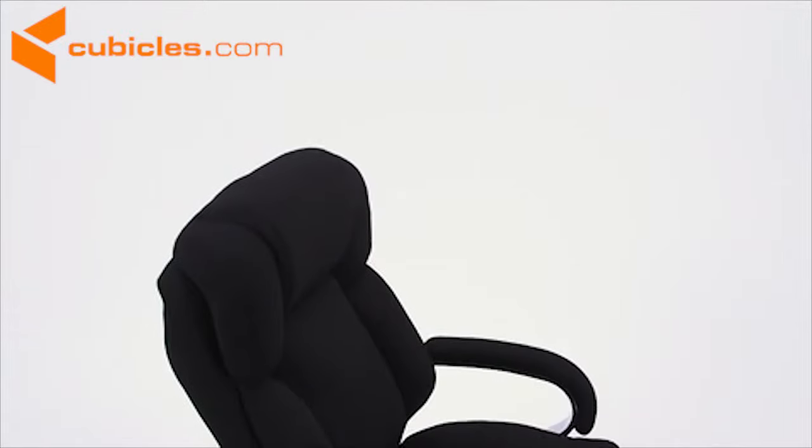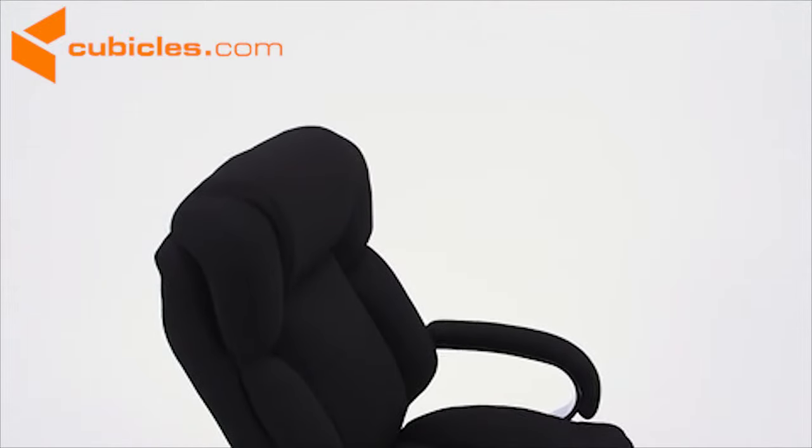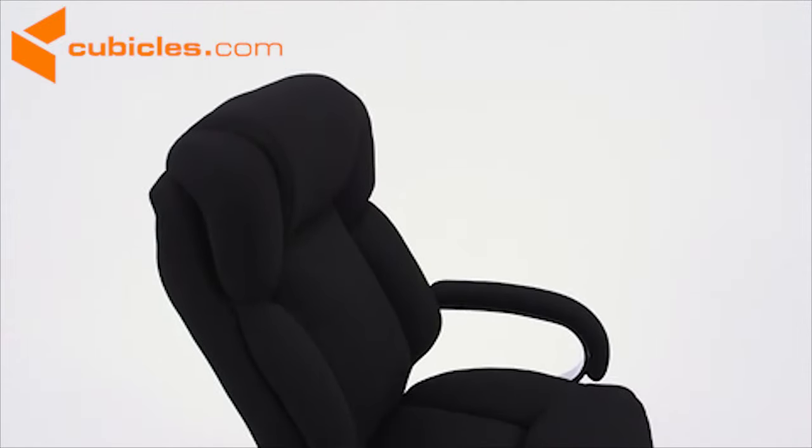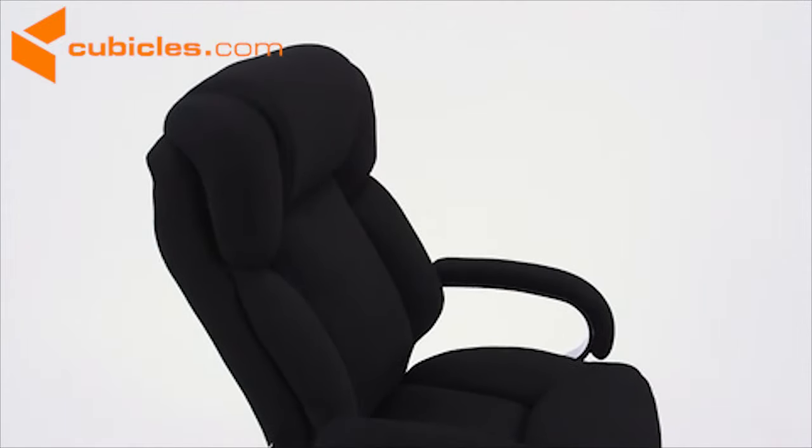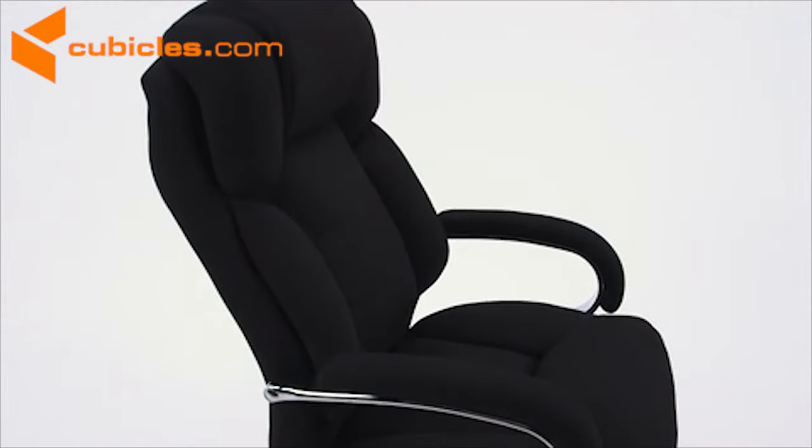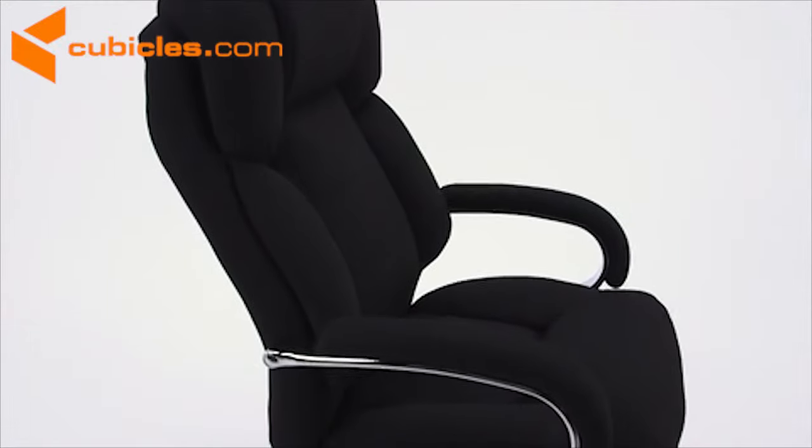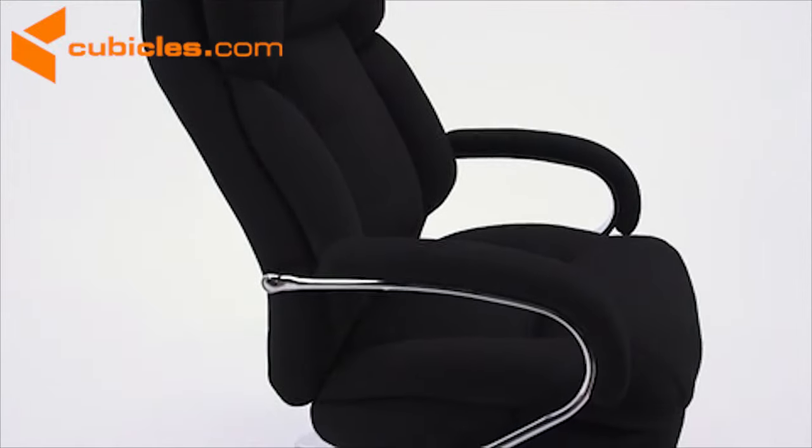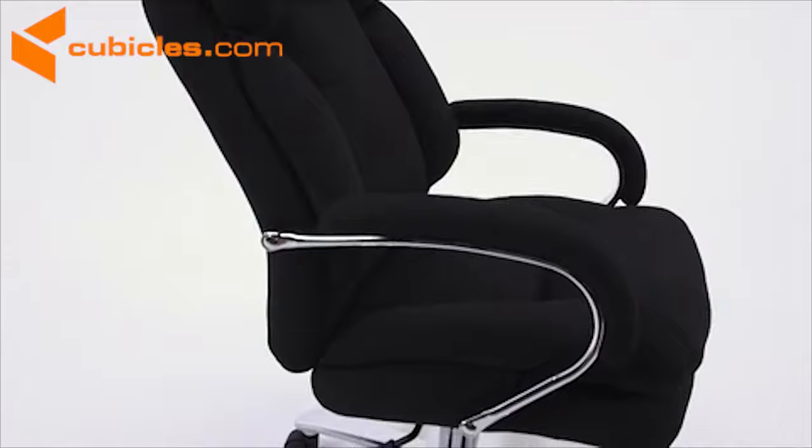An extended upper back with integrated headrest takes pressure off your neck and built-in lumbar support reinforces healthy posture, reducing back strain and muscle fatigue.